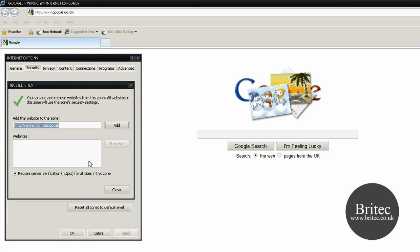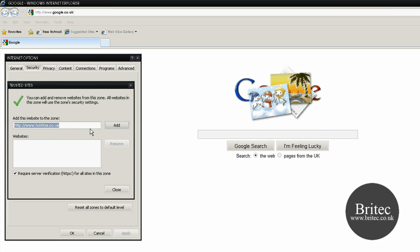Once you've done that, you can see the tick here that requires server verification (HTTPS) for all sites in this zone. You can add this site to your trusted sites.